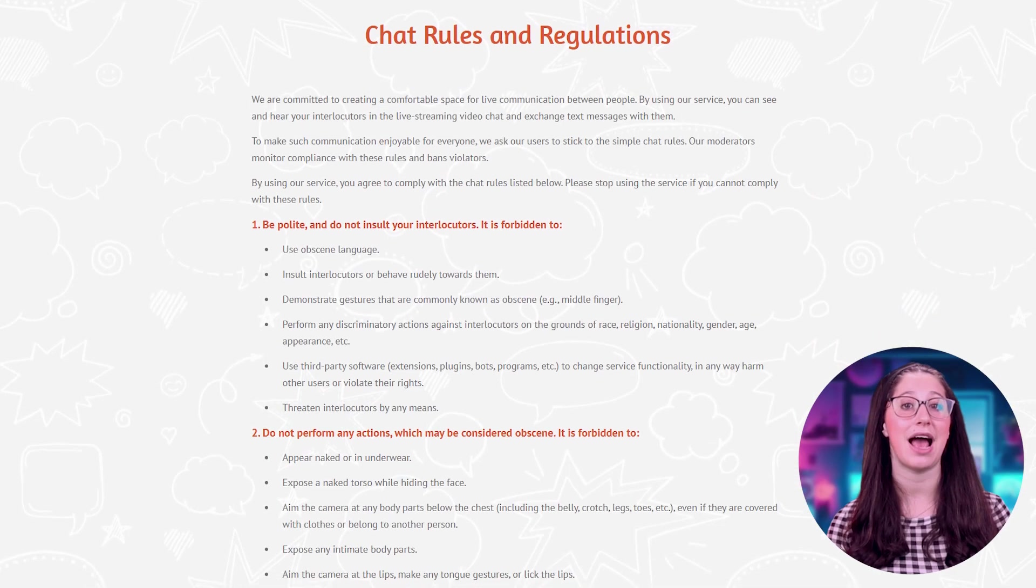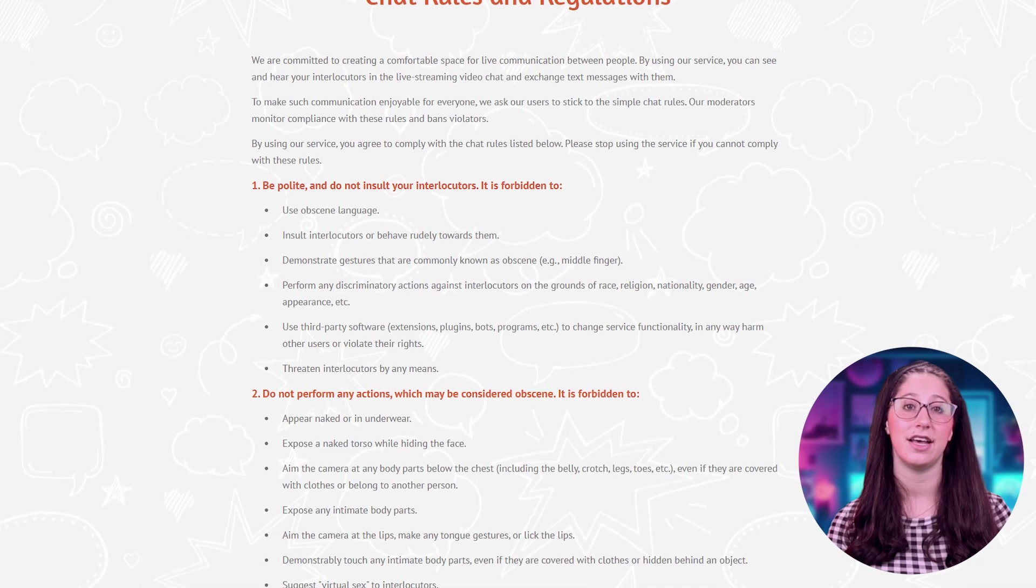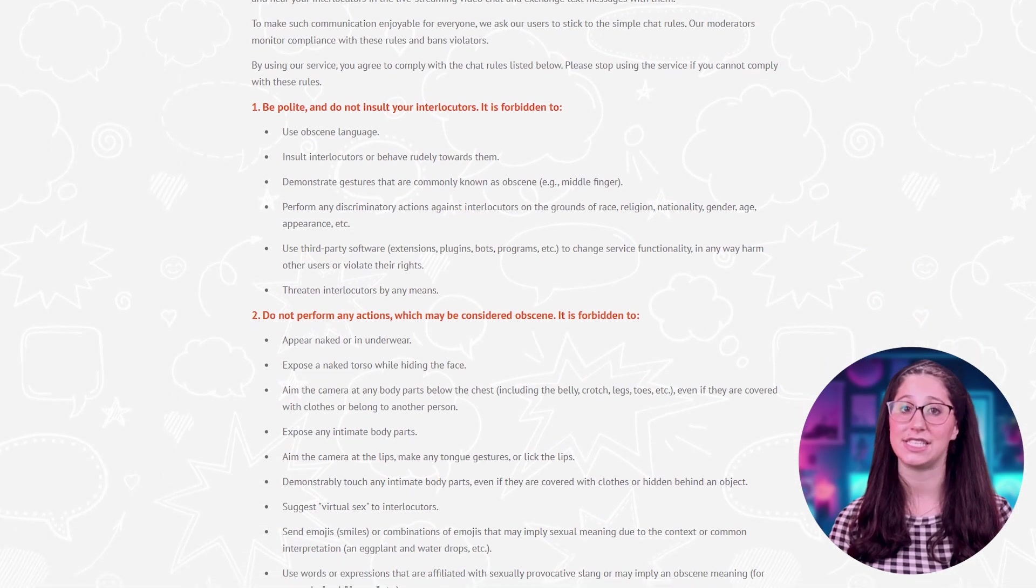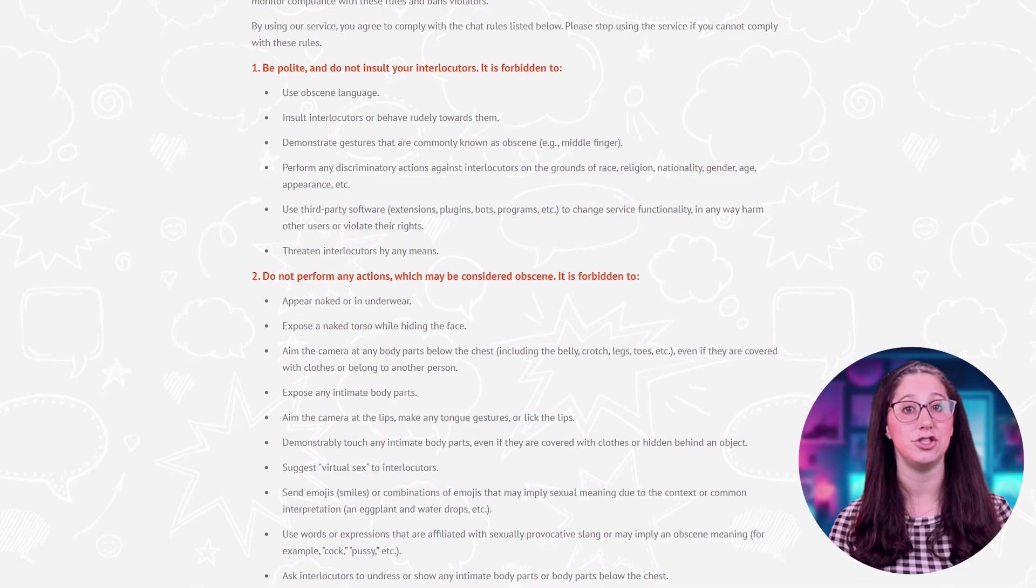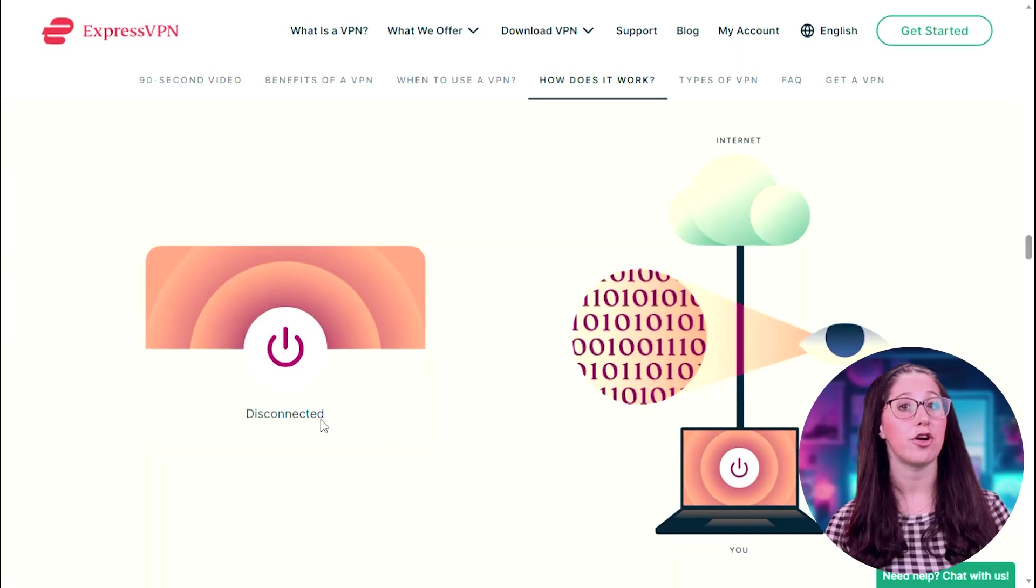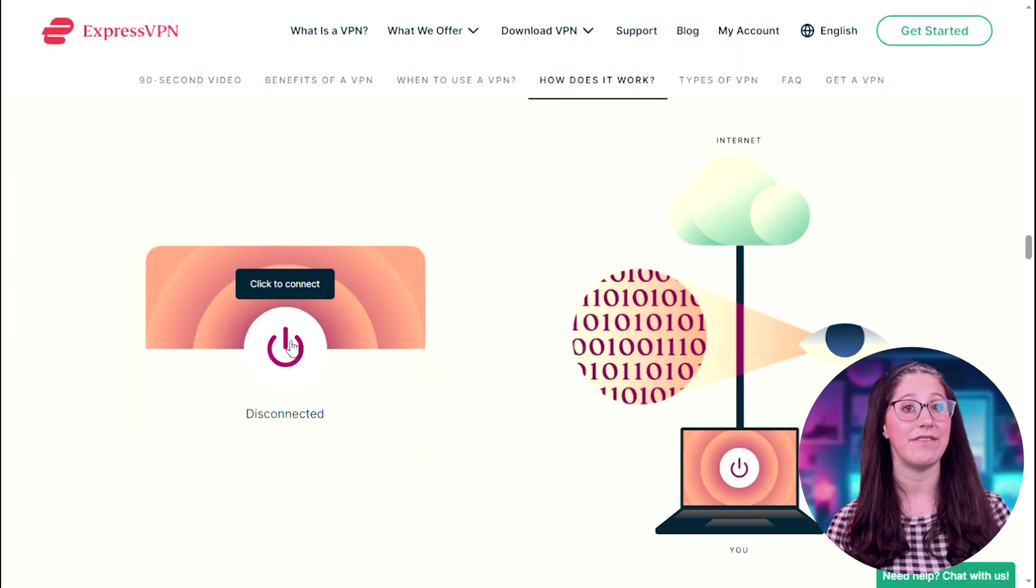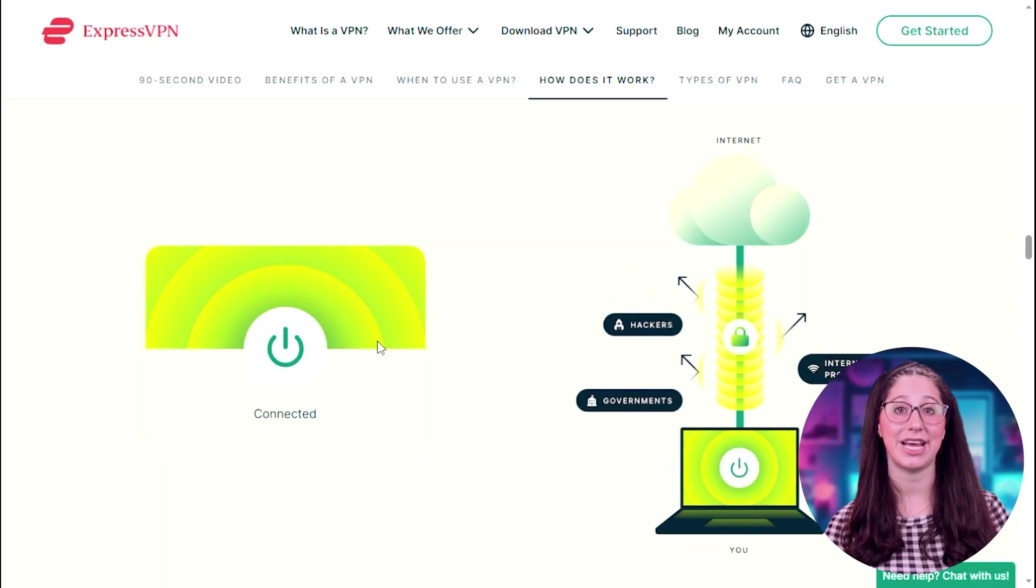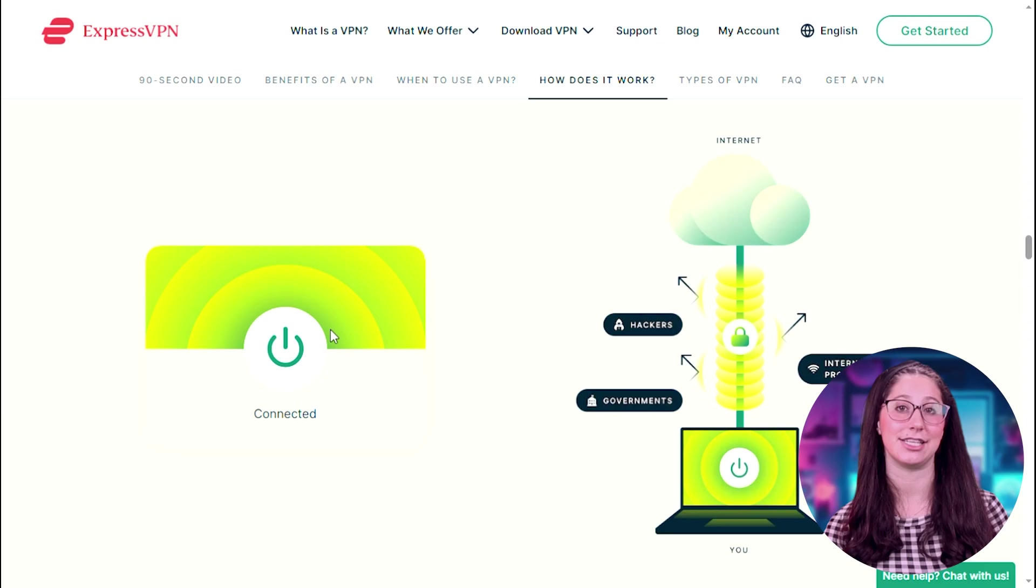The second reason could be that your current IP address might have lost access to the service due to their heavy moderation. Again, it's a live chat service, and these things usually have strict moderation rules. So if your IP address got wrongfully limited from accessing OmeTV, you're also going to need a VPN to change your IP address and regain access to the service.